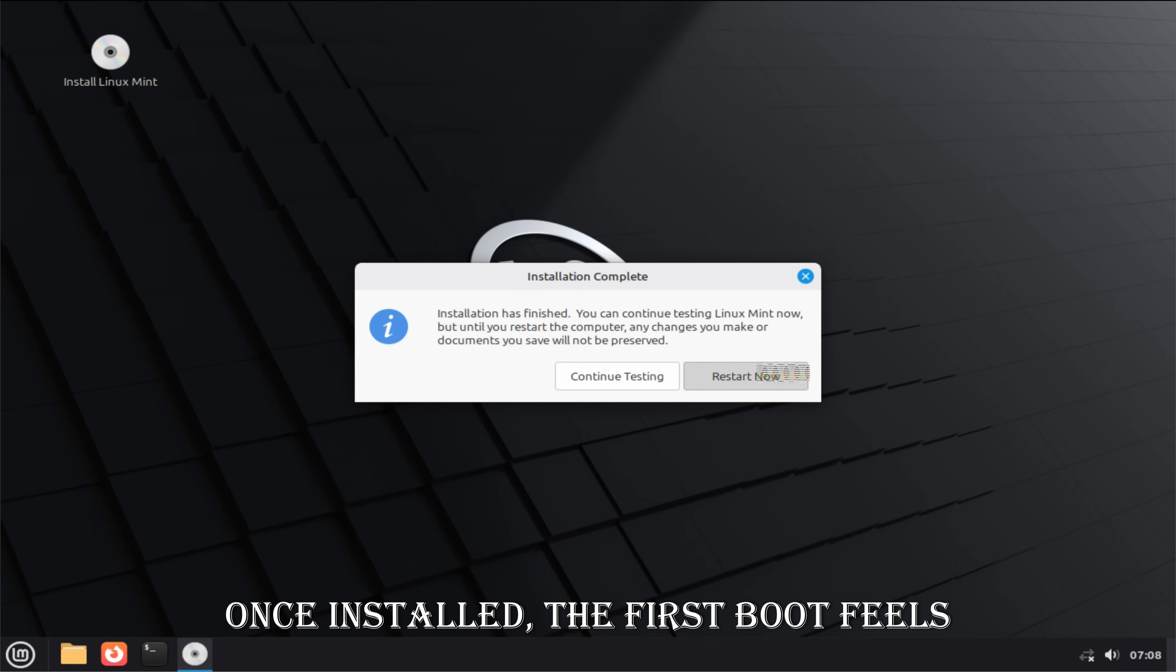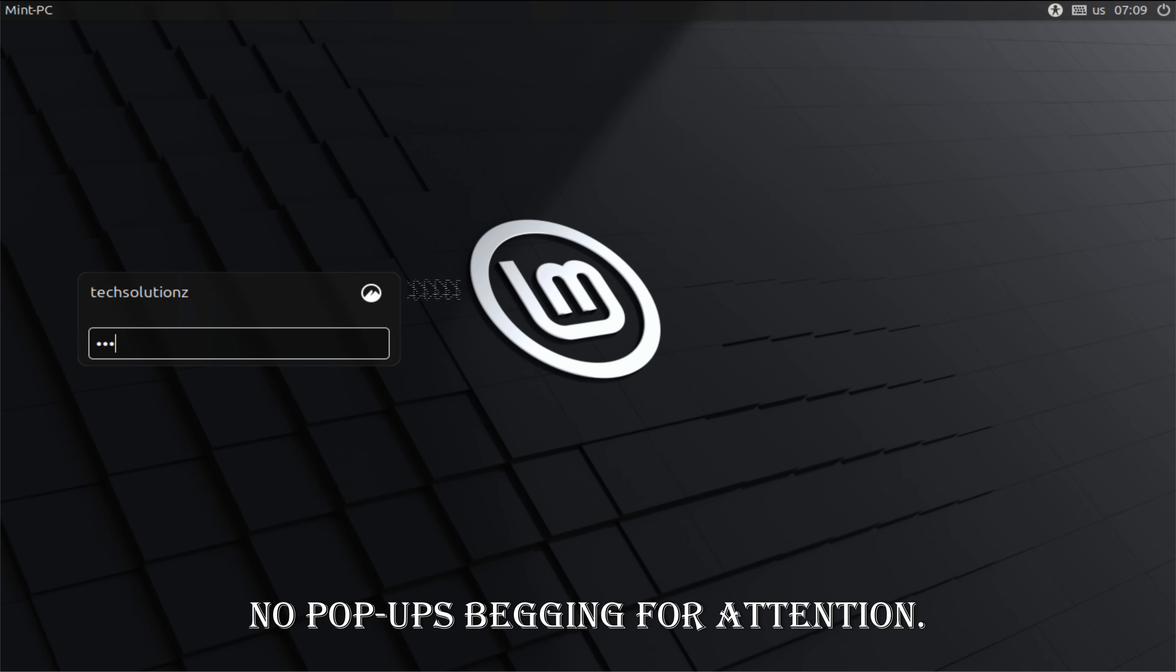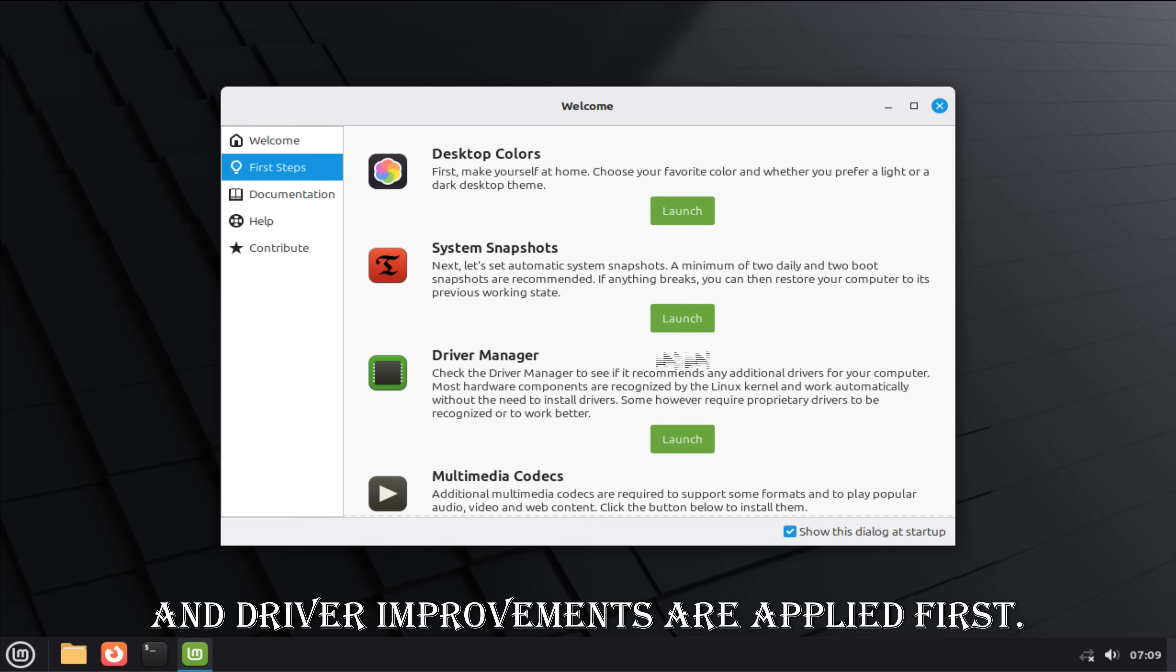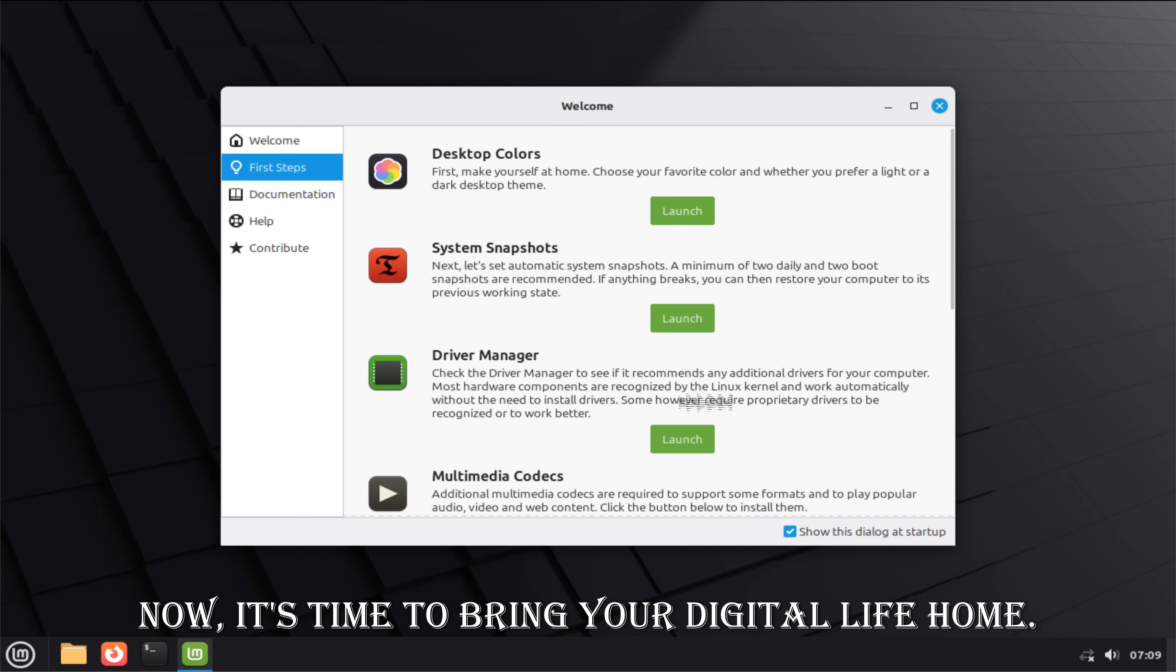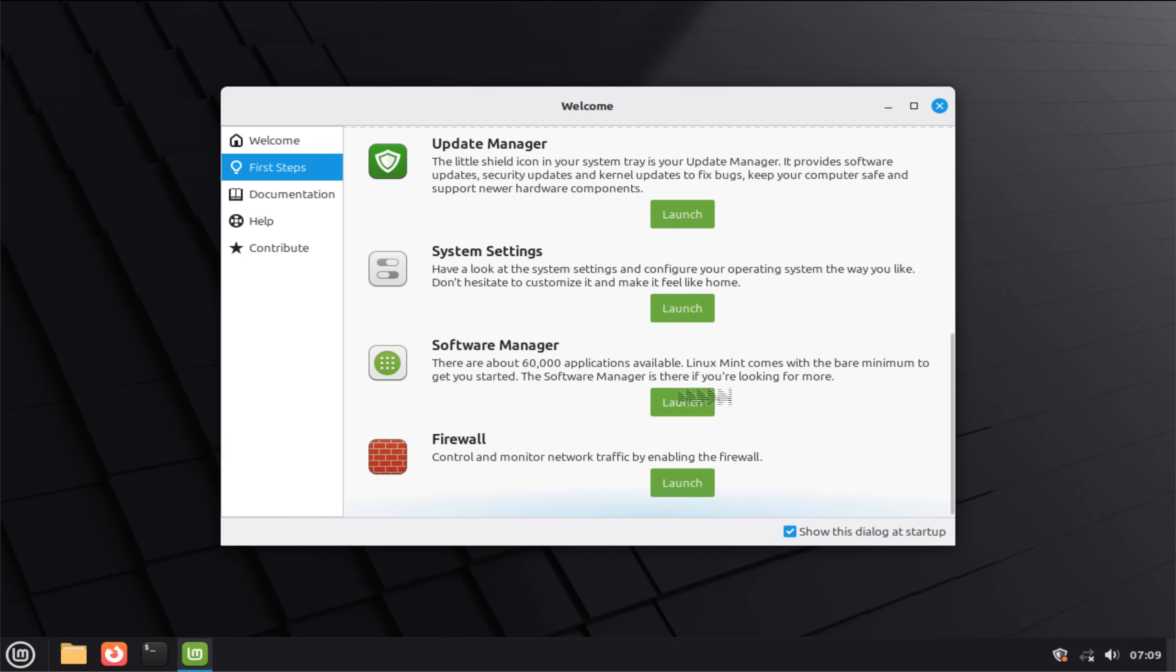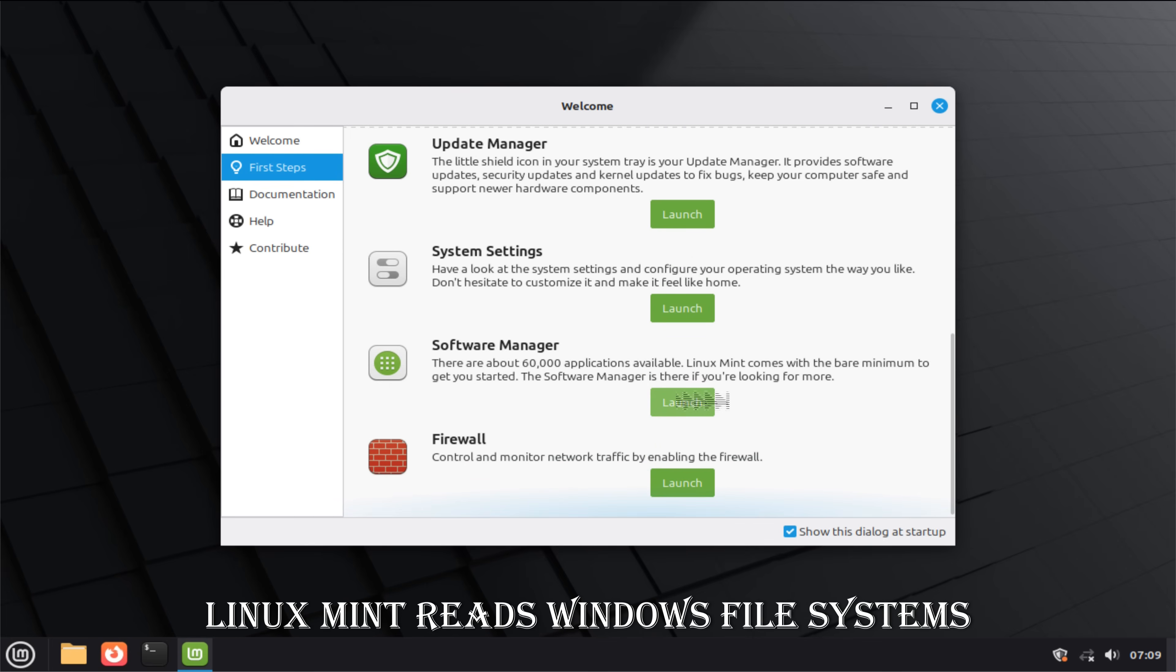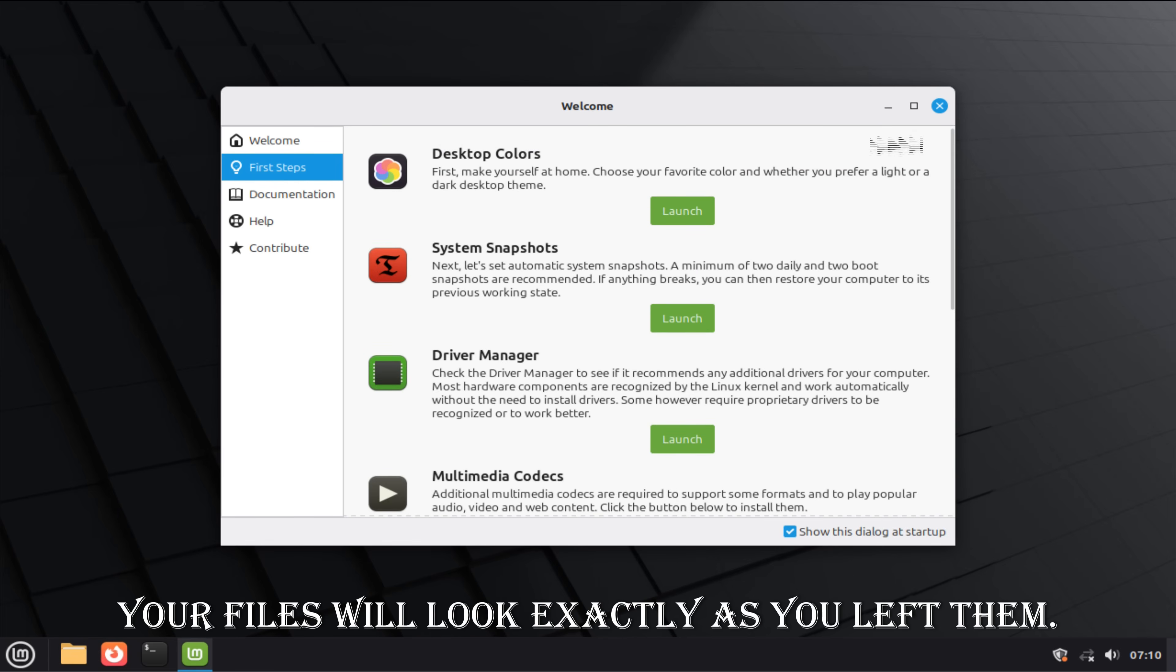Once installed, the first boot feels different. Quieter. Calmer. No pop-ups begging for attention. Before restoring anything, update the system fully. This ensures stability, security patches, and driver improvements are applied first. Now it's time to bring your digital life home. Connect your external drive or backup source. Linux Mint reads Windows file systems effortlessly. Your files will look exactly as you left them.